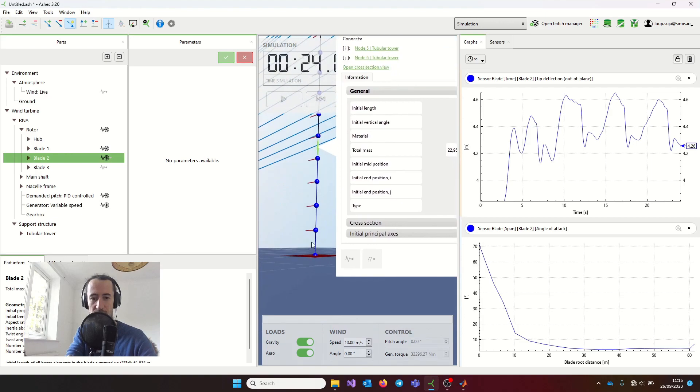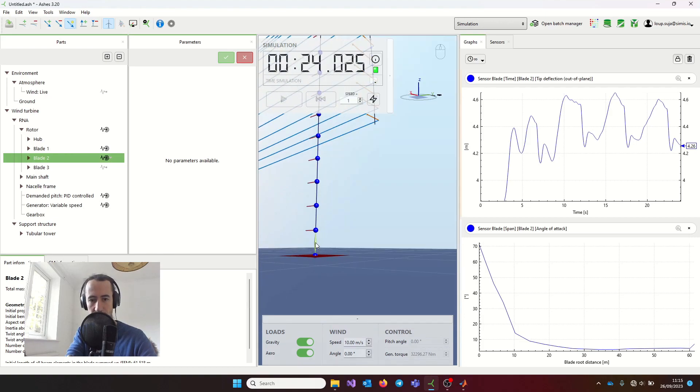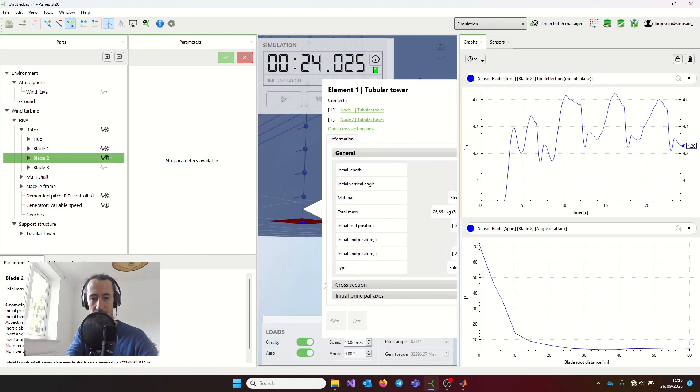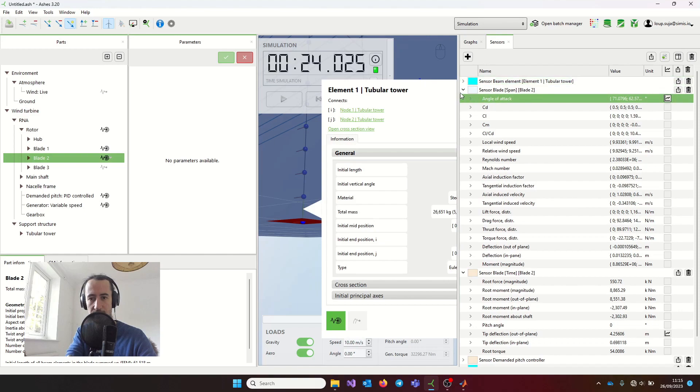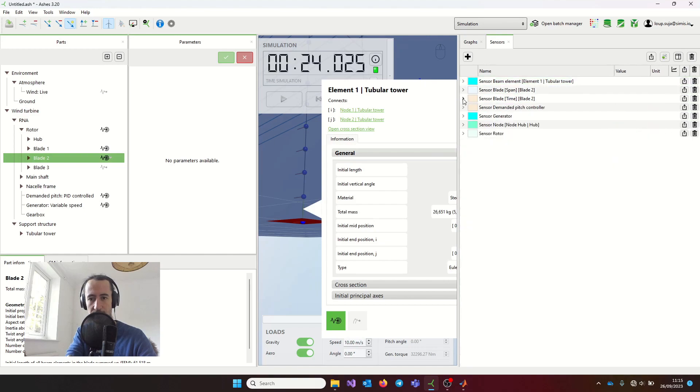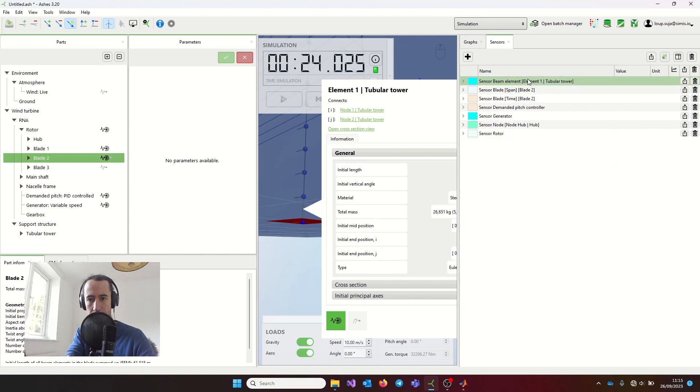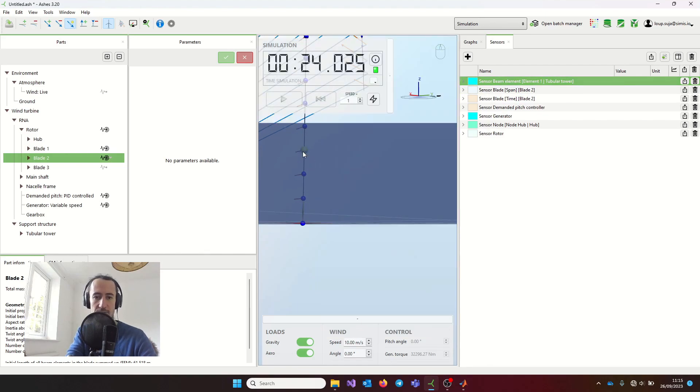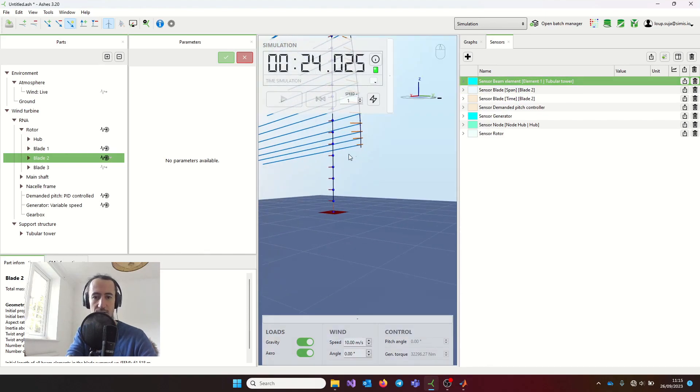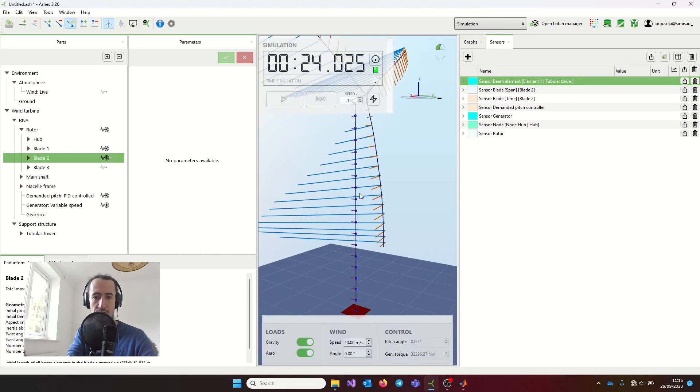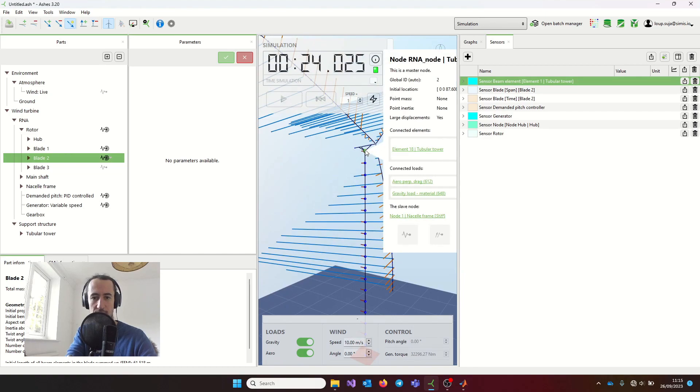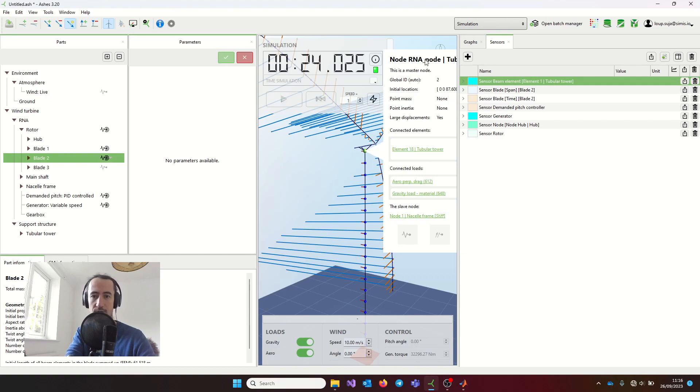For example, if I wanted to see the forces at the bottom of my tower, I would come here, add this sensor here, and then I have it. Or if I wanted to see the motion of the tower top, I could add a sensor on the nodes, on the top nodes, which is this one here.